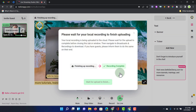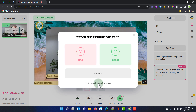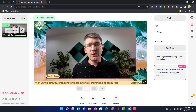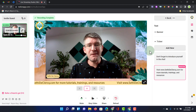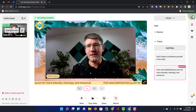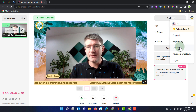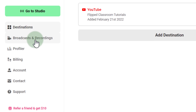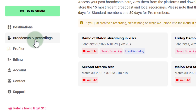I can share the stream link with other people and open it in a new tab to double check everything is working. When we're ready to end the stream, click End at the bottom. The recordings finish up, click Next, and you can share your experience. I'll rate it as great. To find recordings, go to the menu, then Account, then Settings, and select Broadcasts and Recordings on the left.